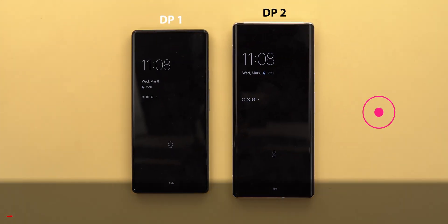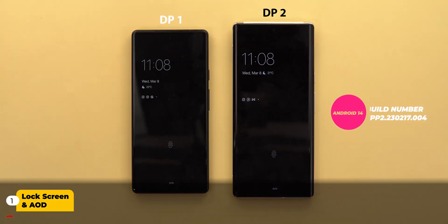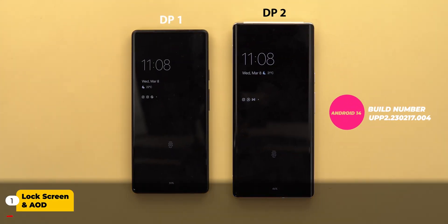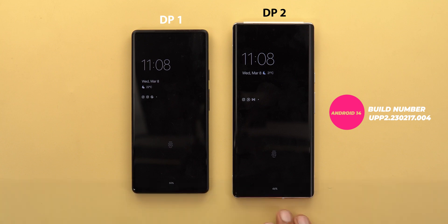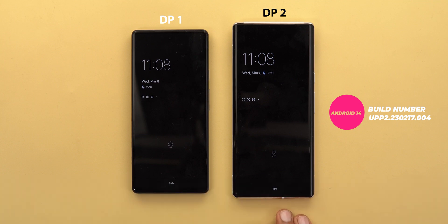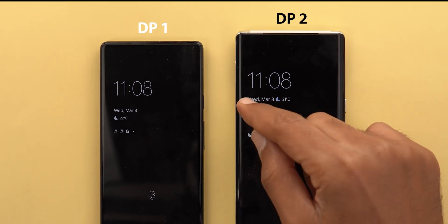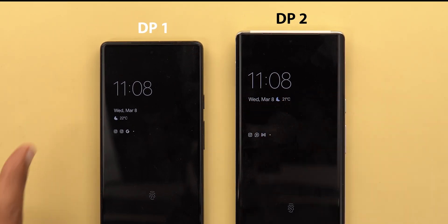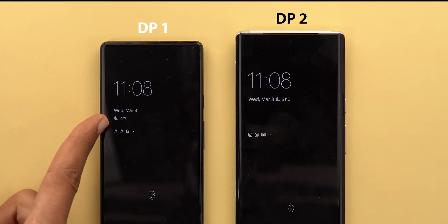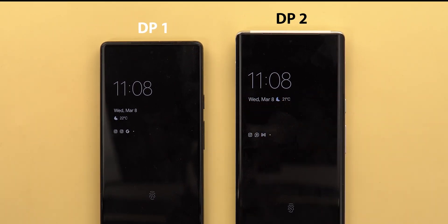Let's start with the always-on display and lock screen. On the left I have Developer Preview 1, on the right I have Developer Preview 2. The first thing you will notice is the date and weather info are now on the same line instead of having two separate lines like before.